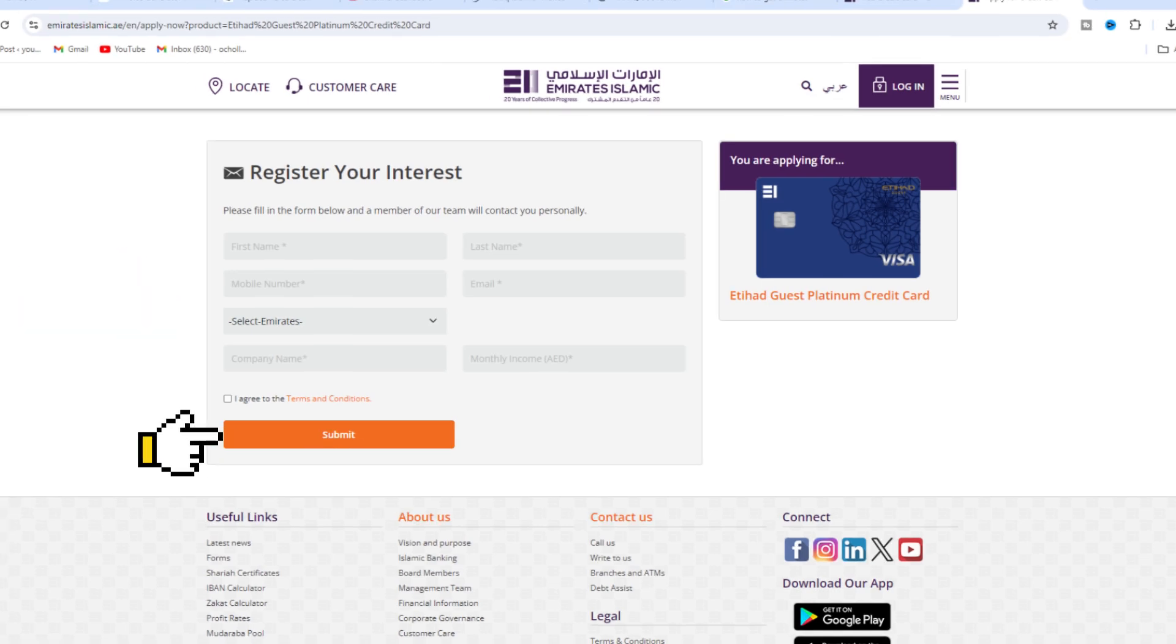The bank will review your application and may contact you for further verification if required.